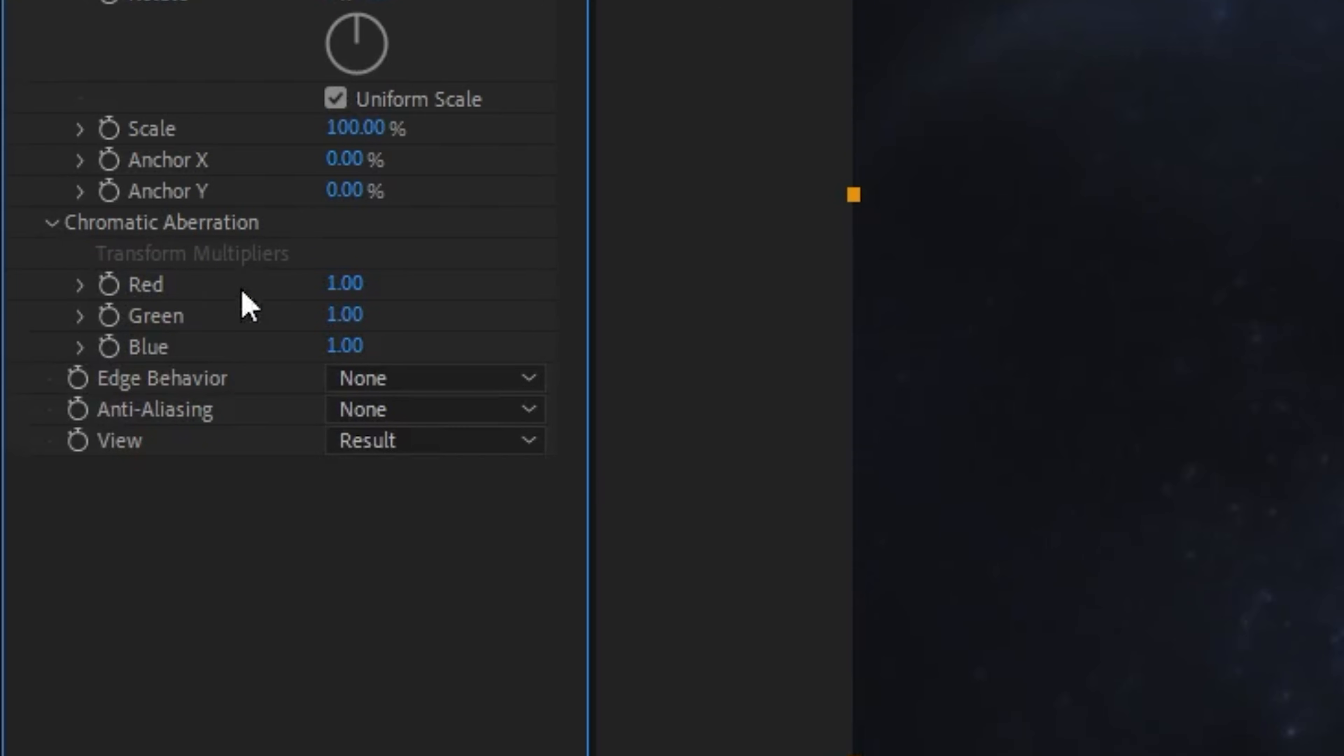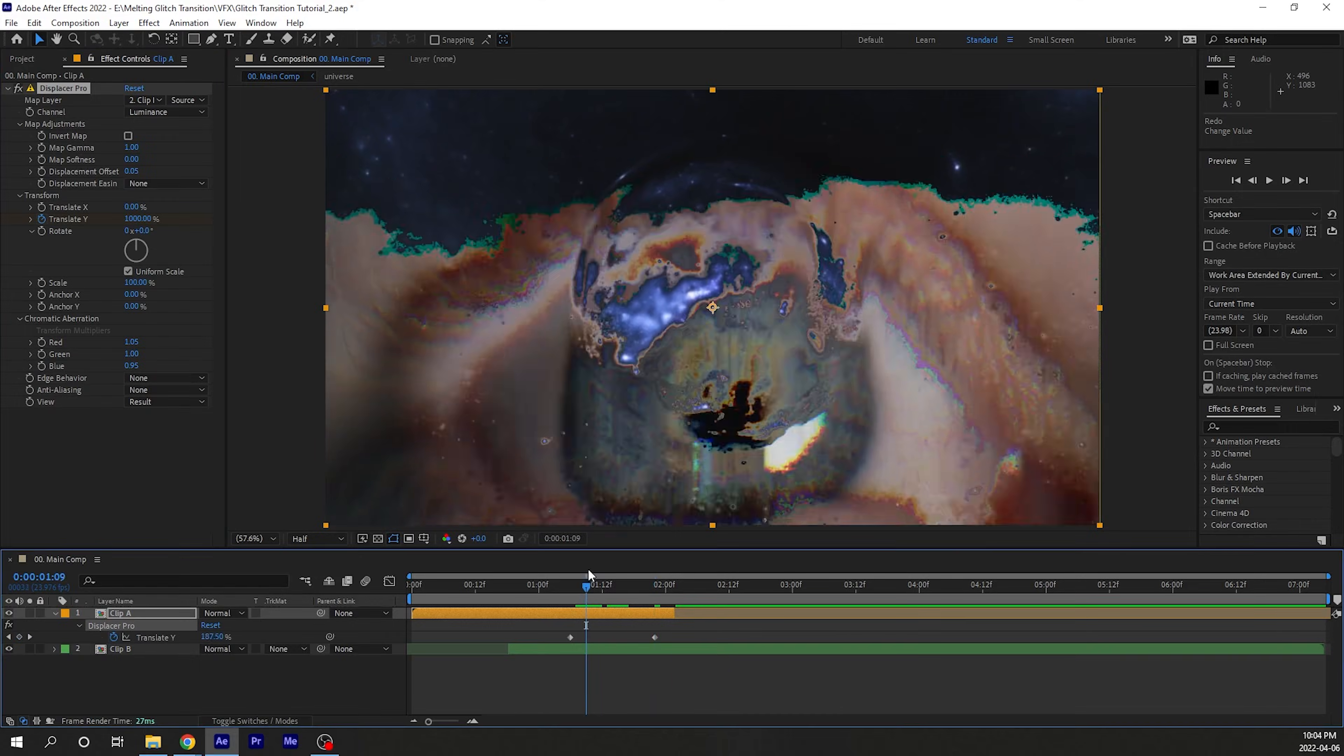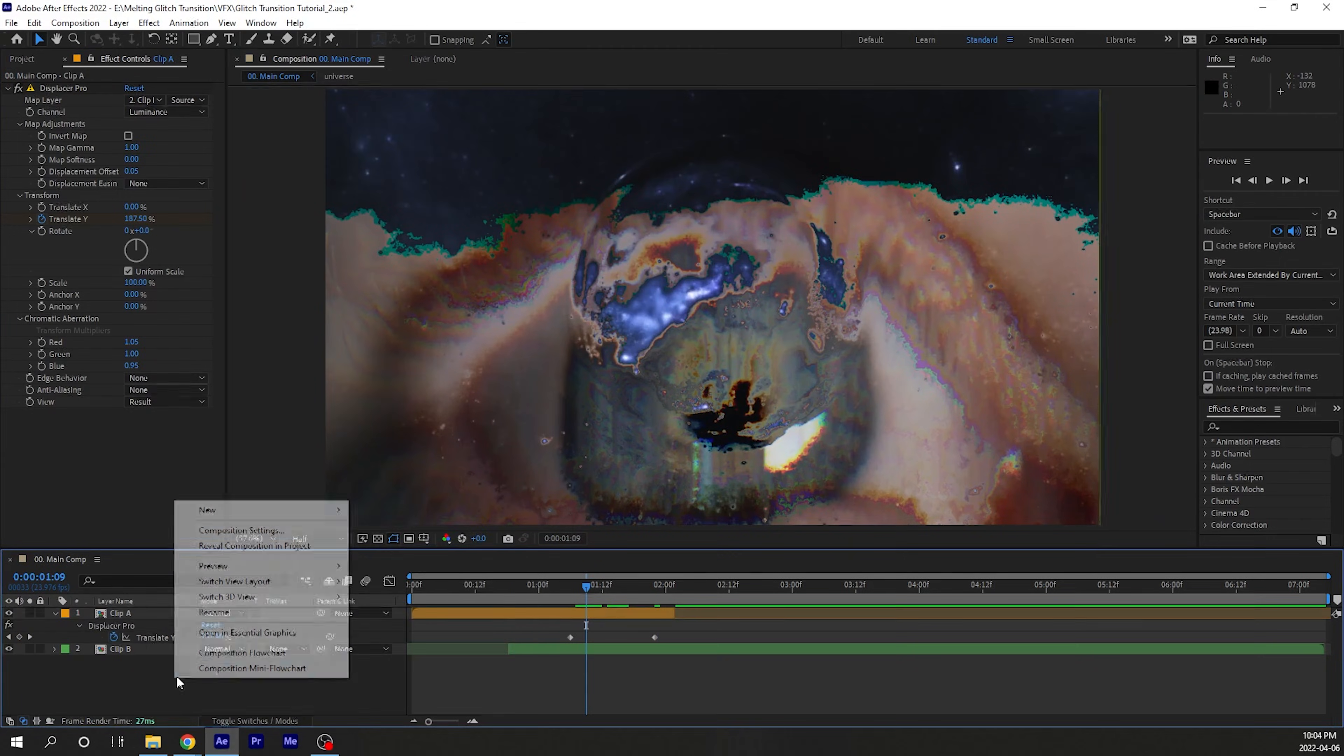You can also add some chromatic aberration by playing with the RGB values because we all know it's not really a glitch effect without some chromatic aberration.